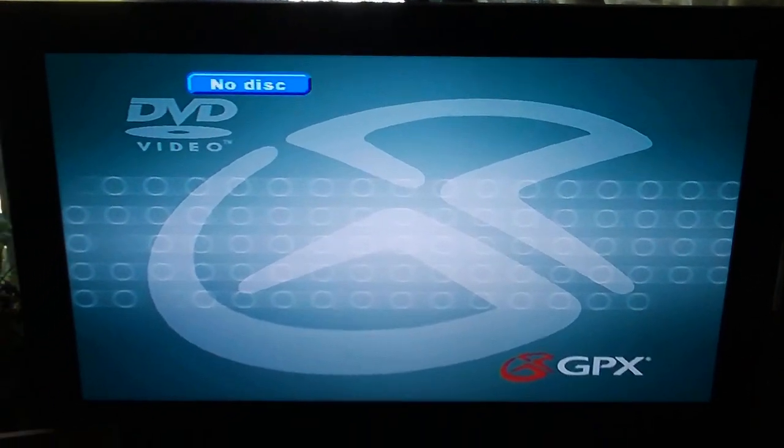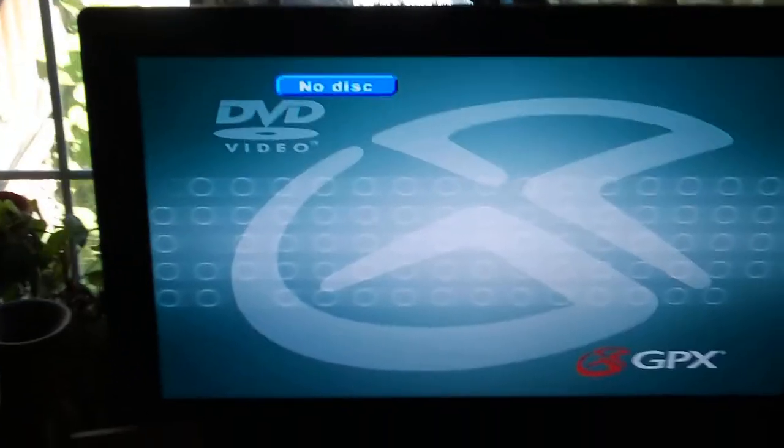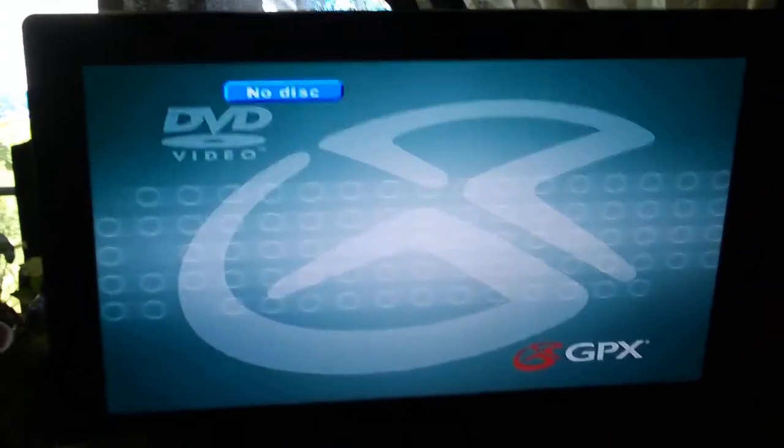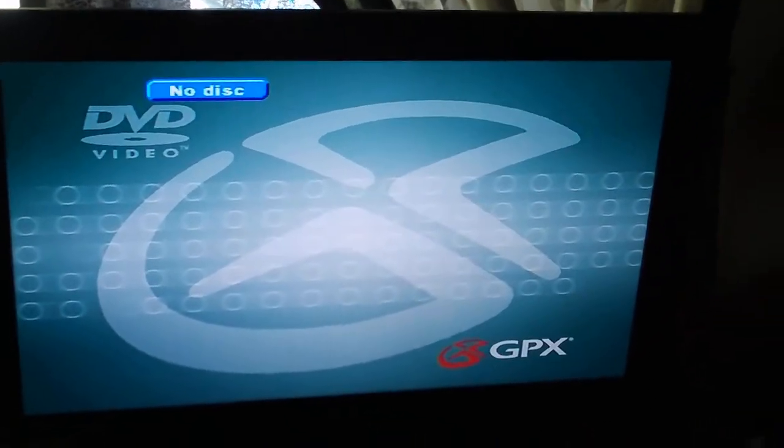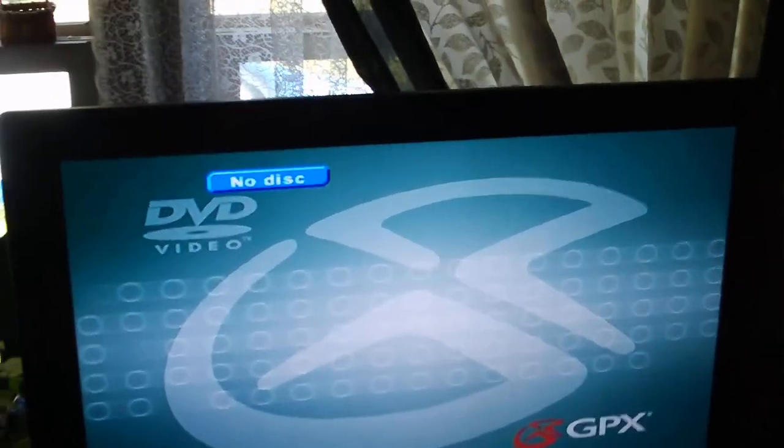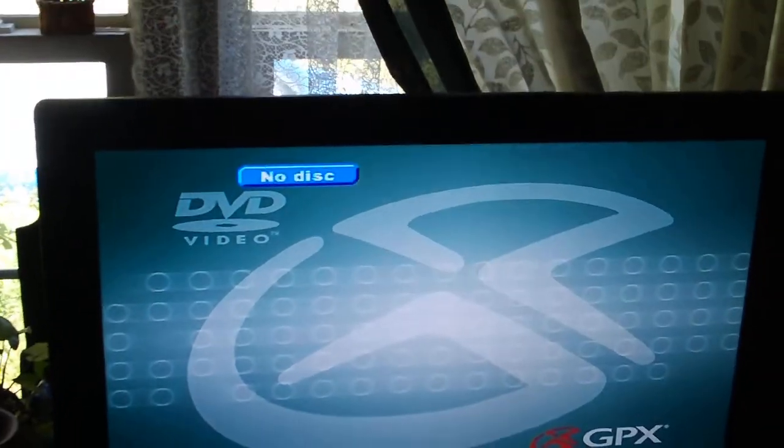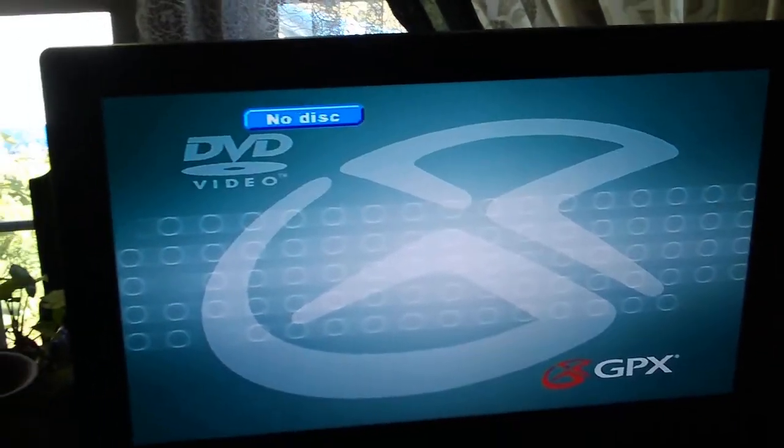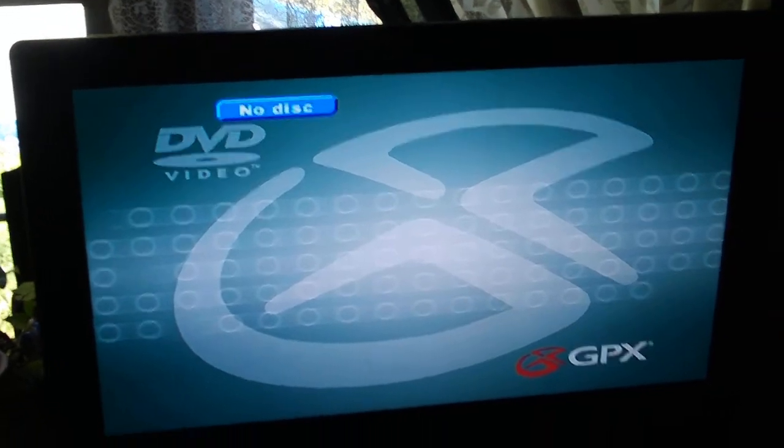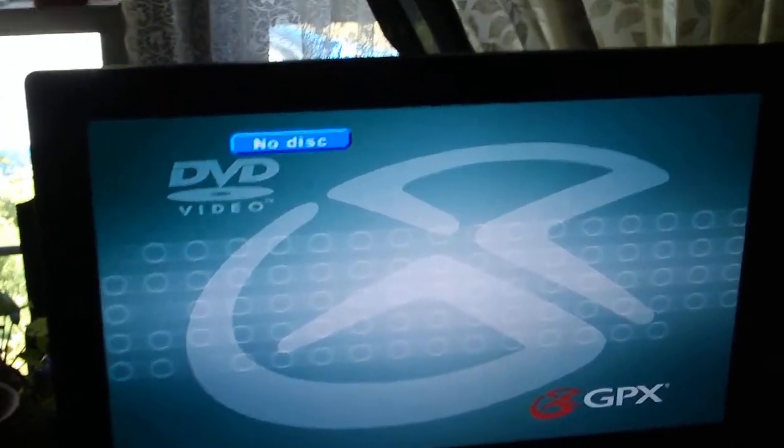How do you configure standard definition DVD players that work on widescreen televisions? Well, we're going to show you right here in this video.